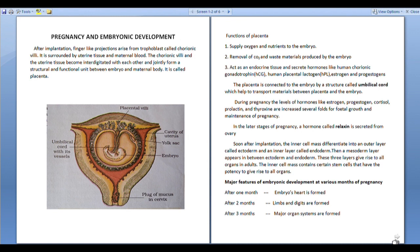After 2 months, limbs and digits are formed. After 3 months, organ systems are formed — digestive system, circulatory system, excretory system.